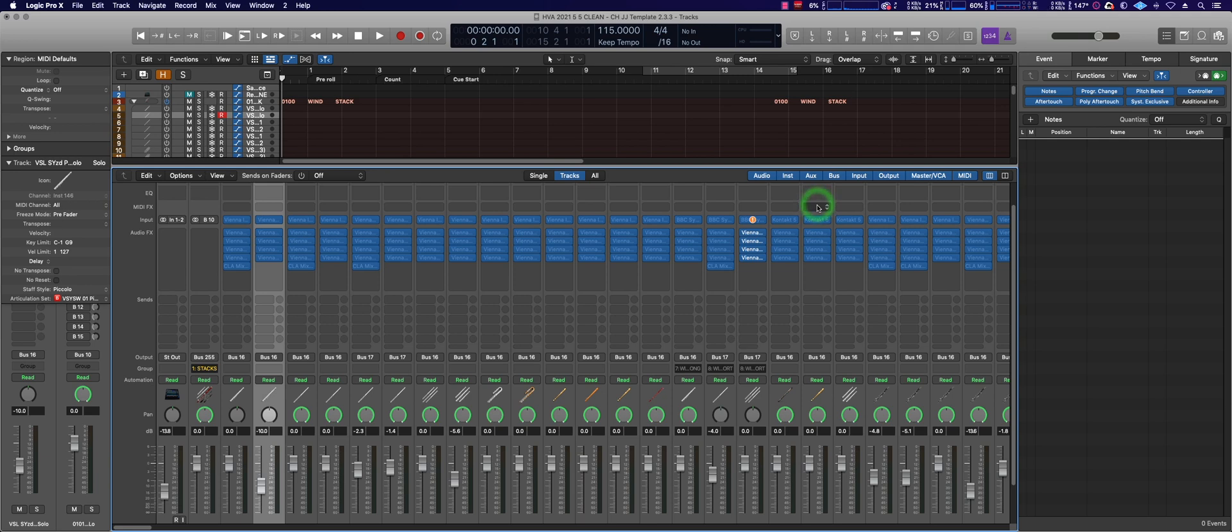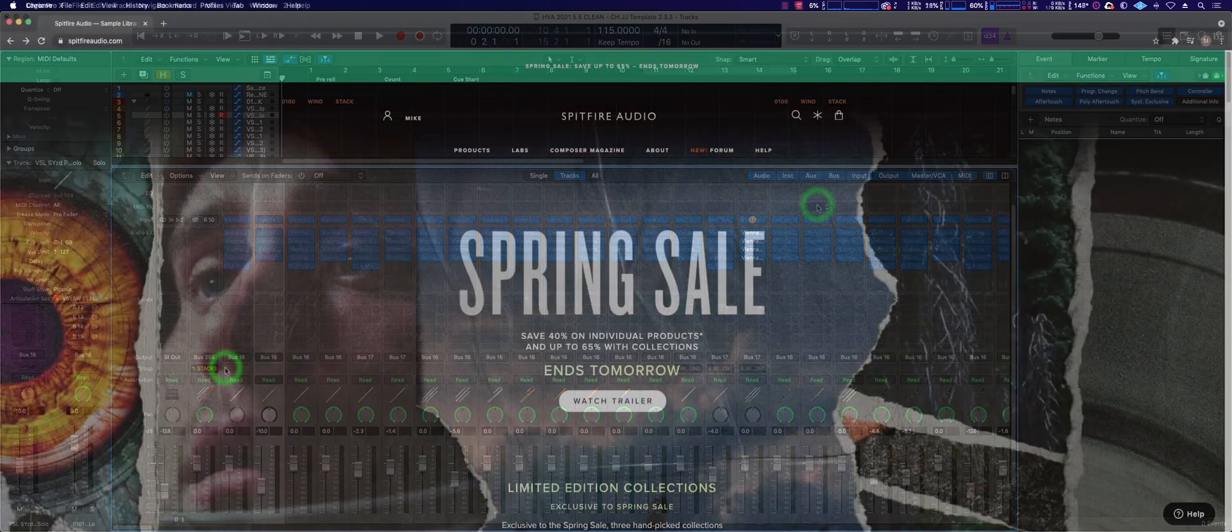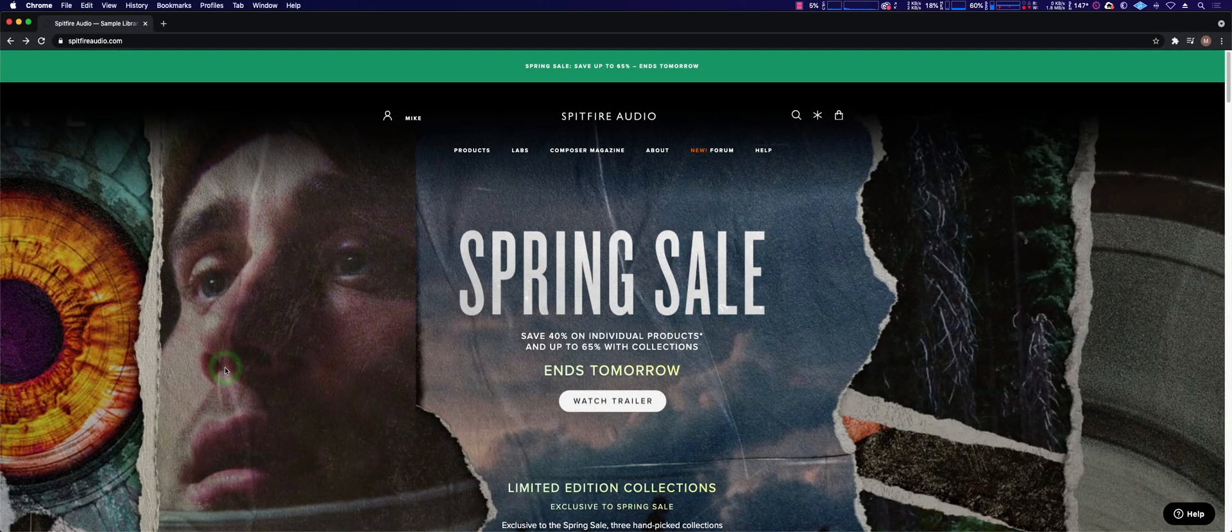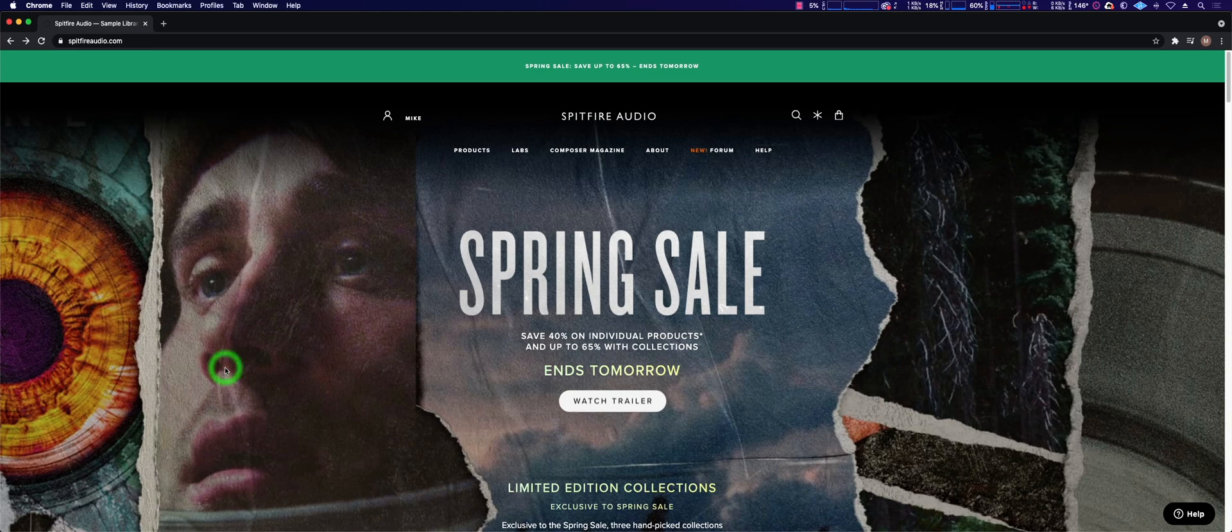But we did find the solution on Spitfire's website. Look at that, yet another sale. Did you get in on it? Alright.